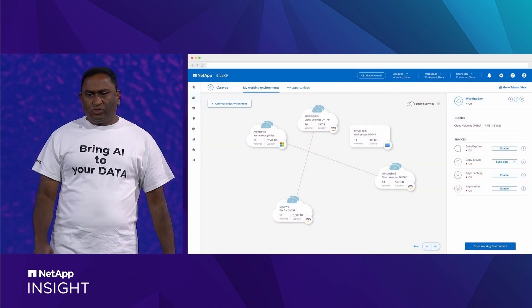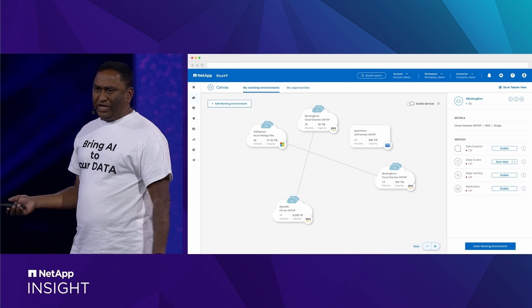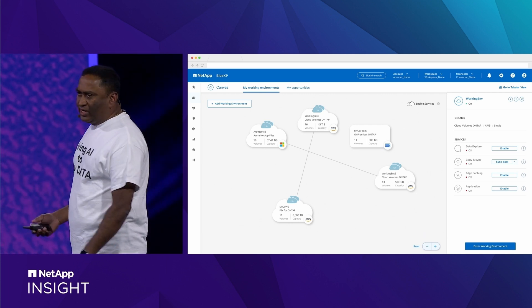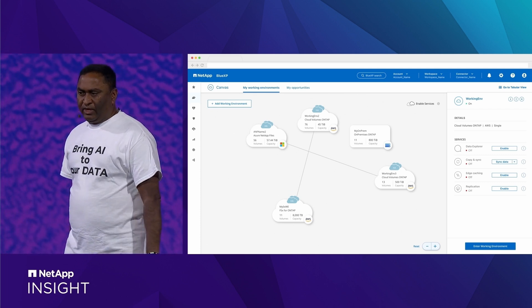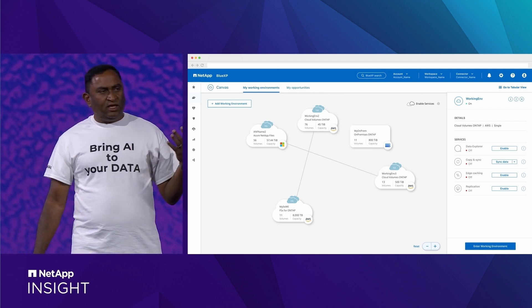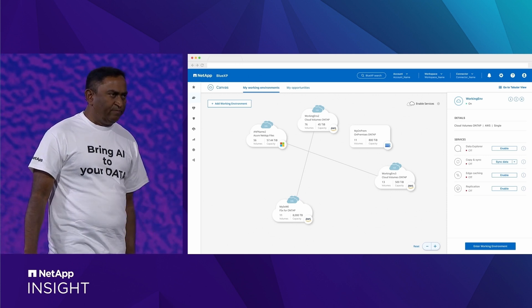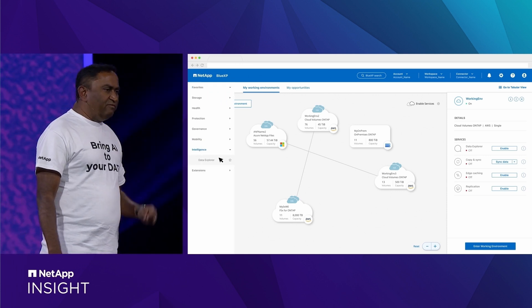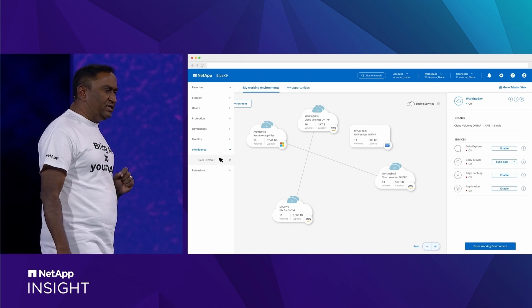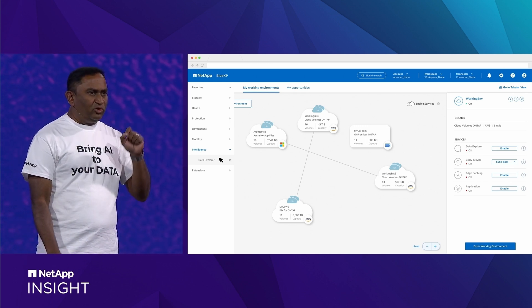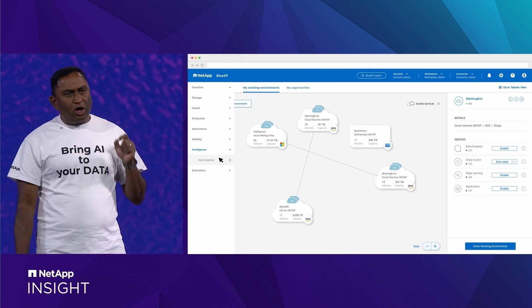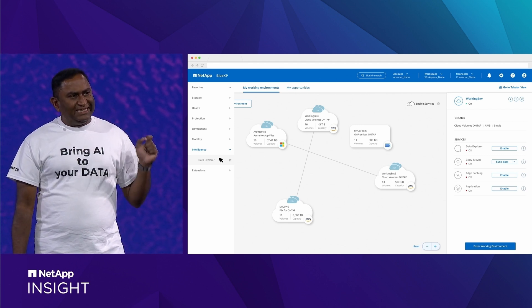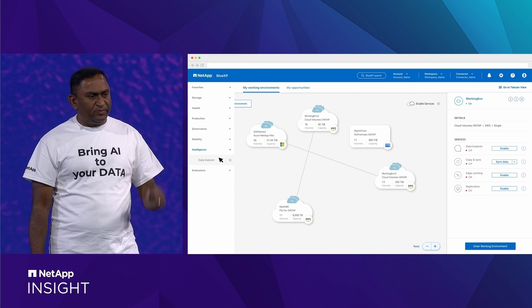Most of you will recognize this as BlueXP, our hybrid multi-cloud control plane. We have pre-populated this with various ONTAP data sources. And we built the new data explorer capability directly within BlueXP, so that you get to explore all your data using the simplicity and familiarity of BlueXP.